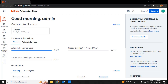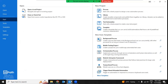First and foremost, you need to have a background cross-platform automation project. Background automation, we already know, is one in which a lot of UI interaction is not involved. So we need to make sure that it's a background automation. Second, it should be a cross-platform automation project.